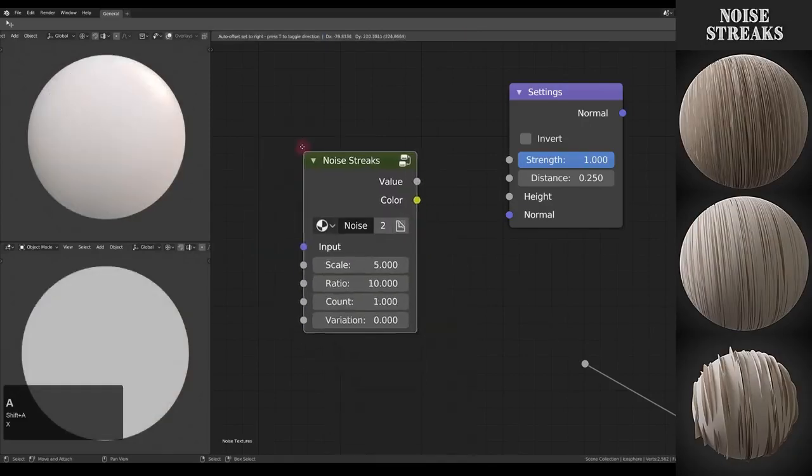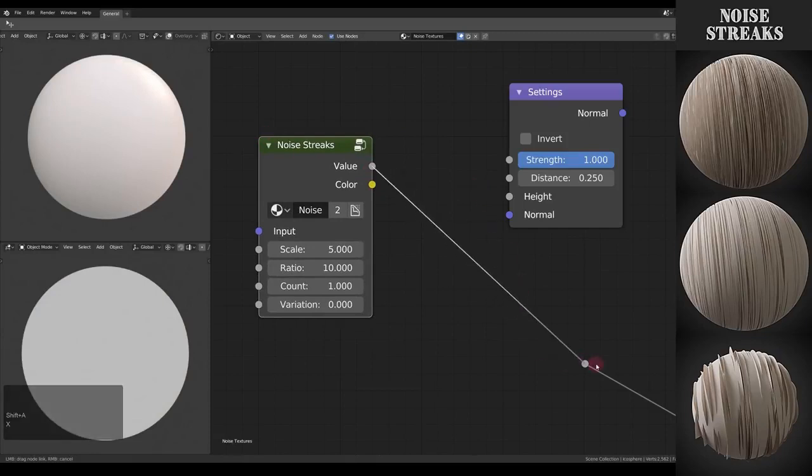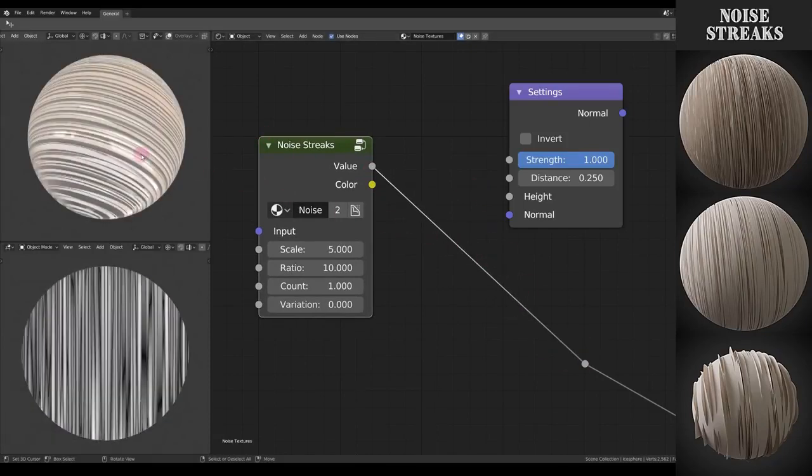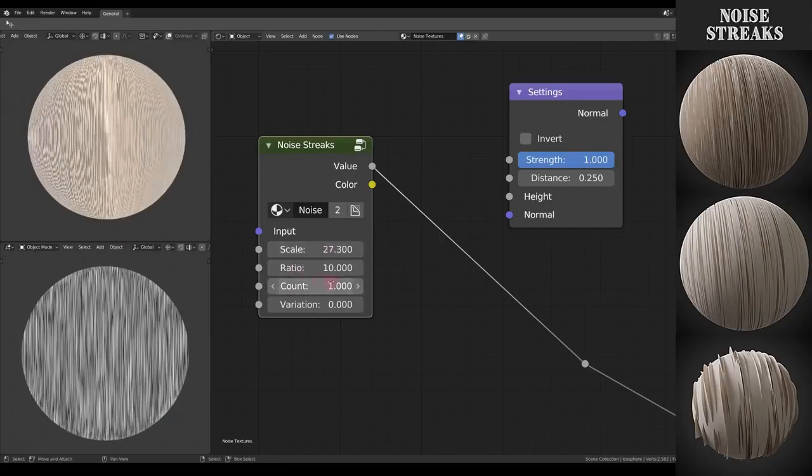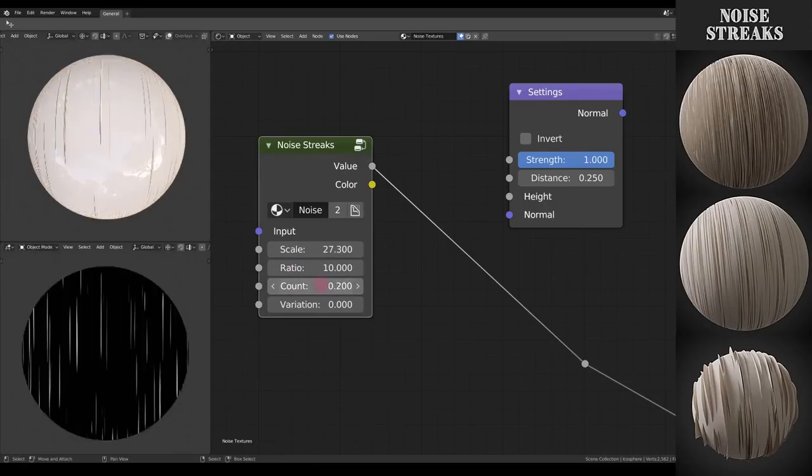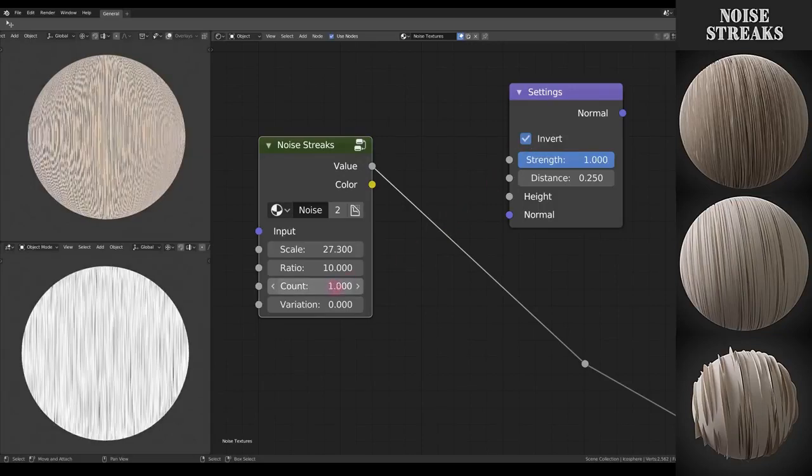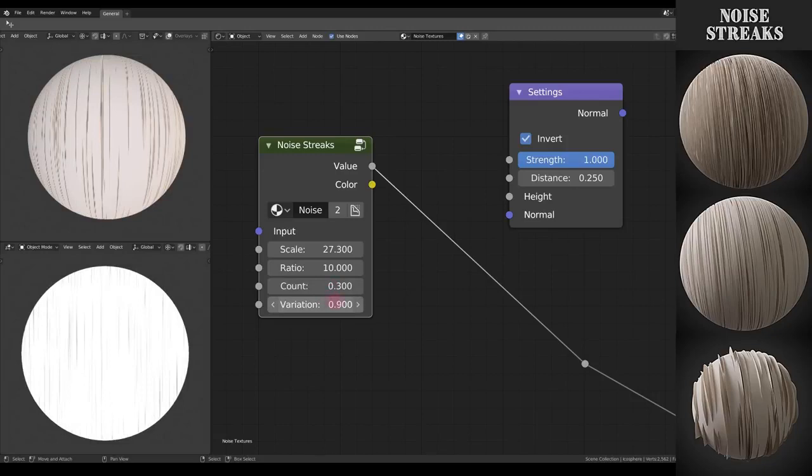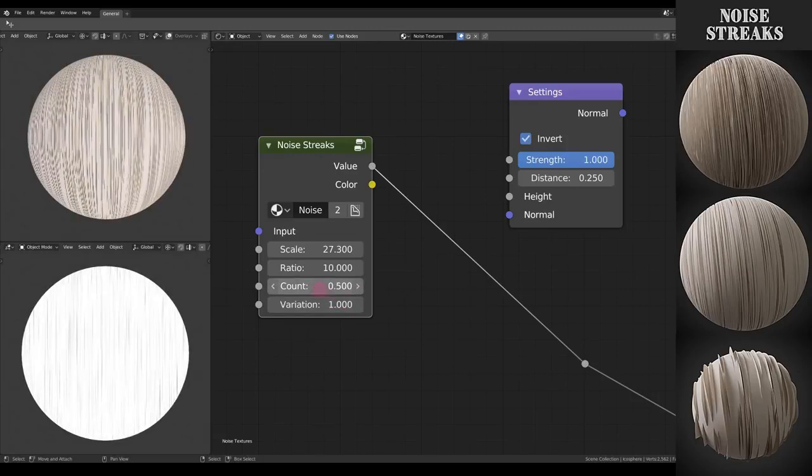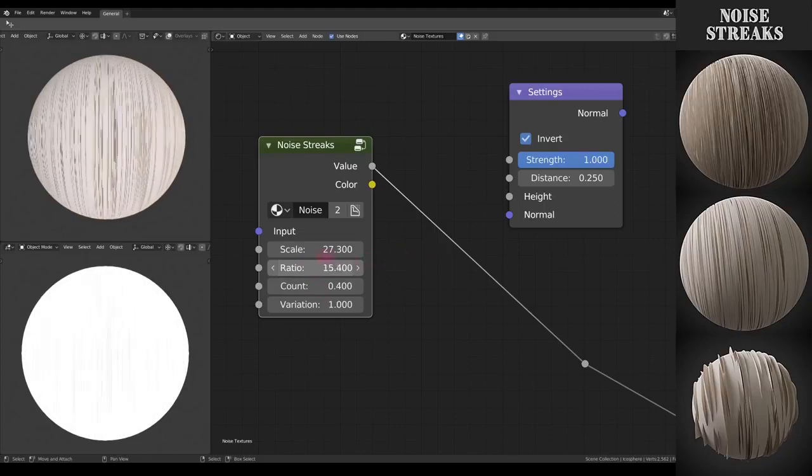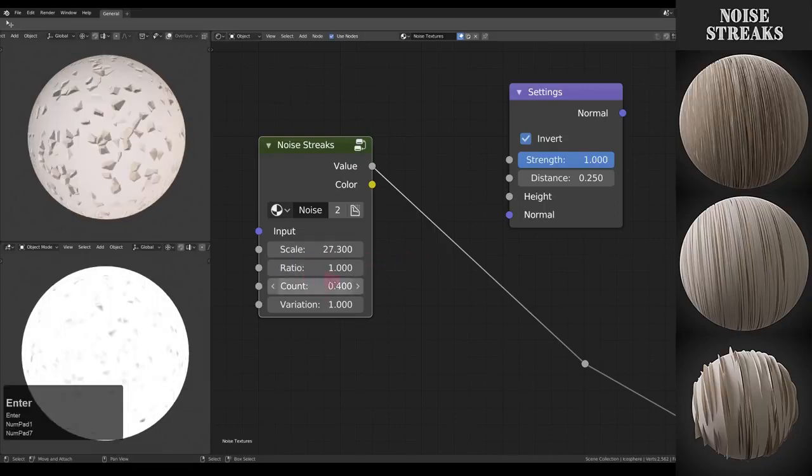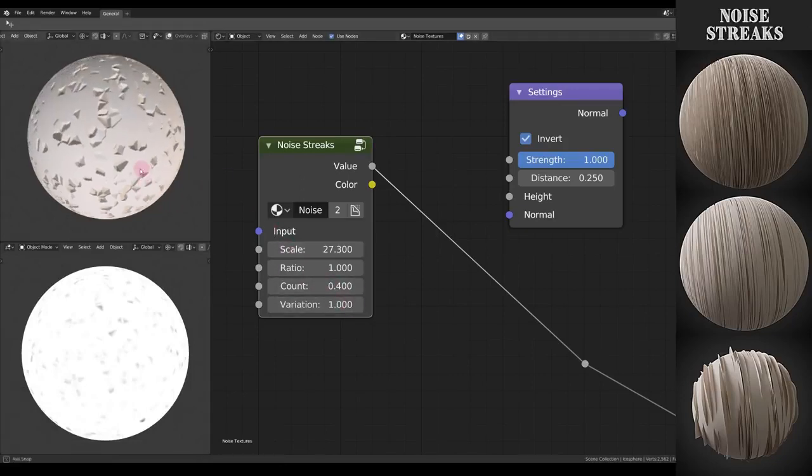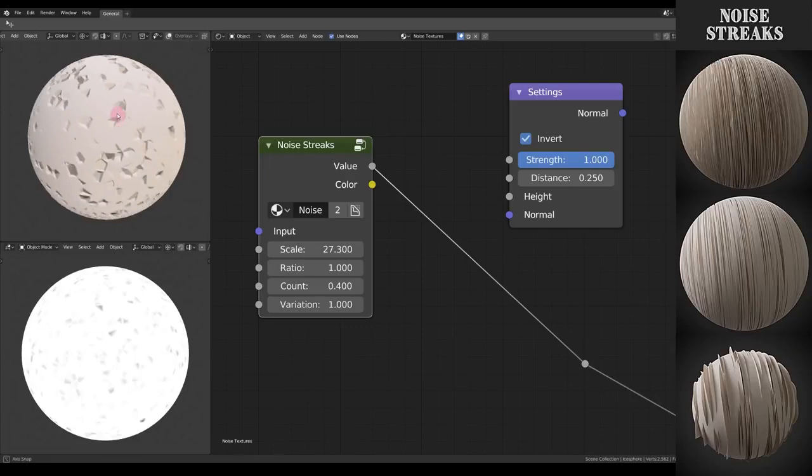Then we have Streaks. The streaks are basically very similar to the Dots but stretched. You also have the same parameters: the count and the variation, but then also the ratio, how much the streaks are supposed to be stretched. And if I go to one you can see it's similar to the dots. Not the same but similar.